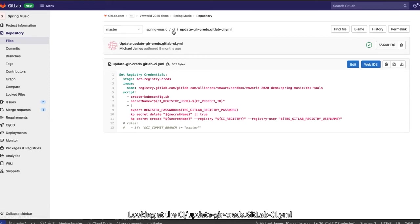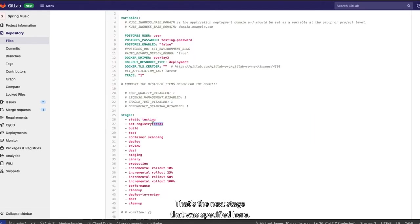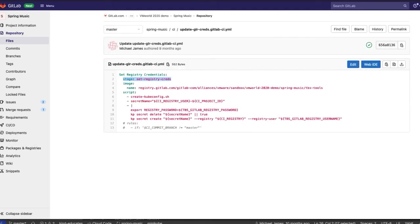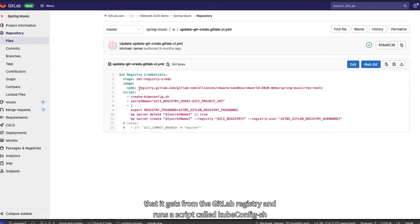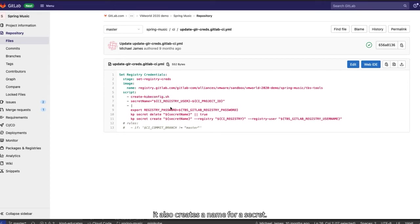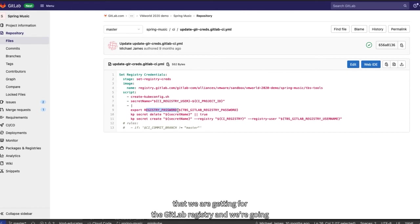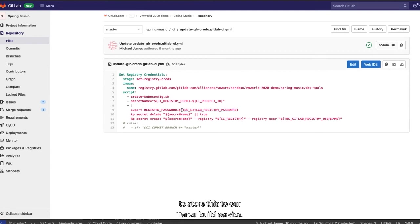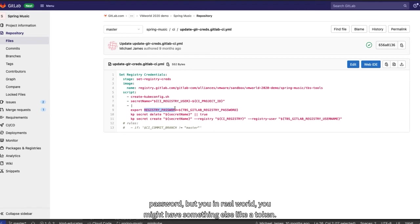Looking at the CI update glr creds GitLab CI YAML, we can see that this is our set registry creds stage. That's the next stage that was specified here. So what does this configuration file do? This one uses an image of this name that it gets from the GitLab registry and runs a script called kubeconfig.sh. It also creates a name for a secret. These right here are environment variables from GitLab that we've referenced before. Then we save the registry password that we are getting for the GitLab registry. And we're going to store this to our TBS, our Tanzu build service. And again, this would not be a registry password, but in real world, you might have something else like a token.